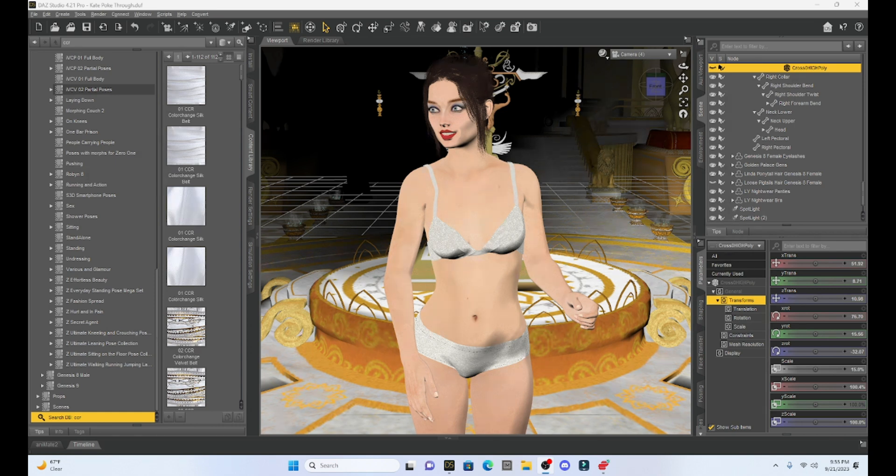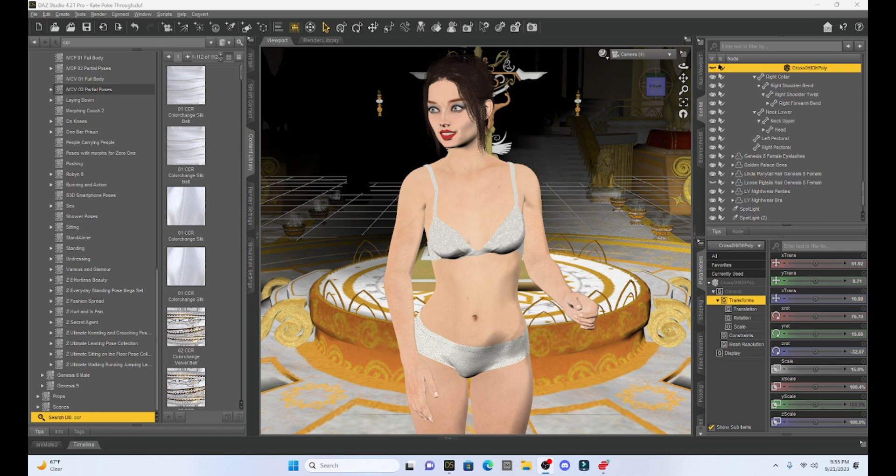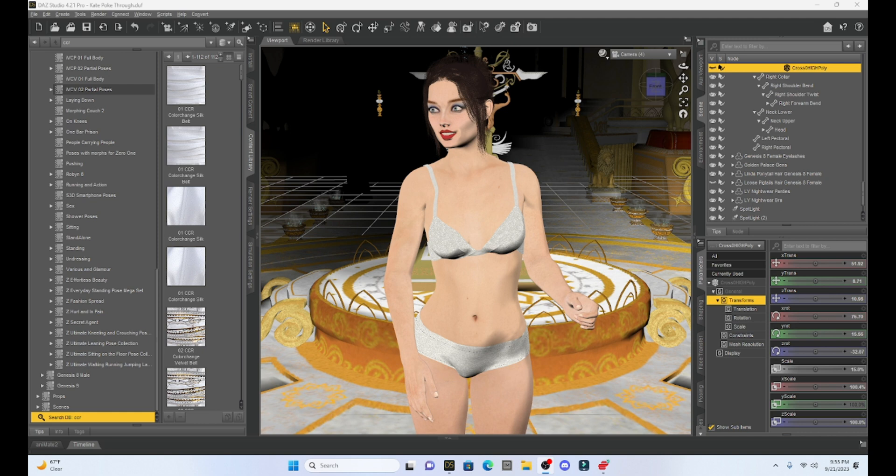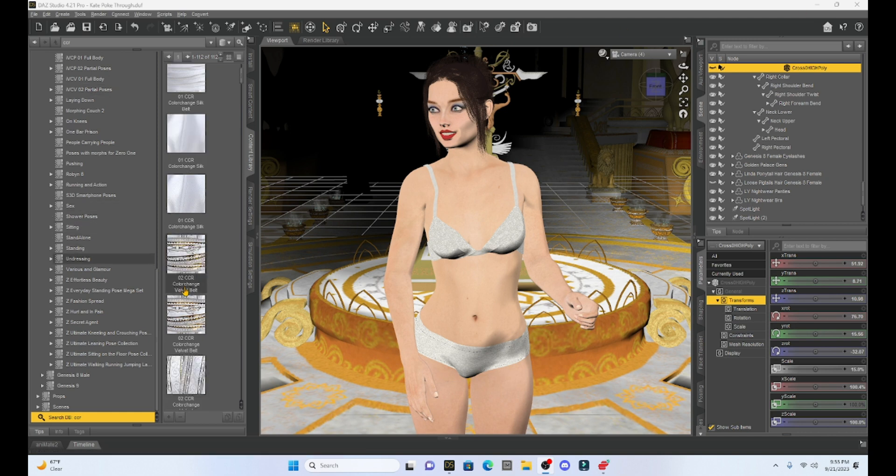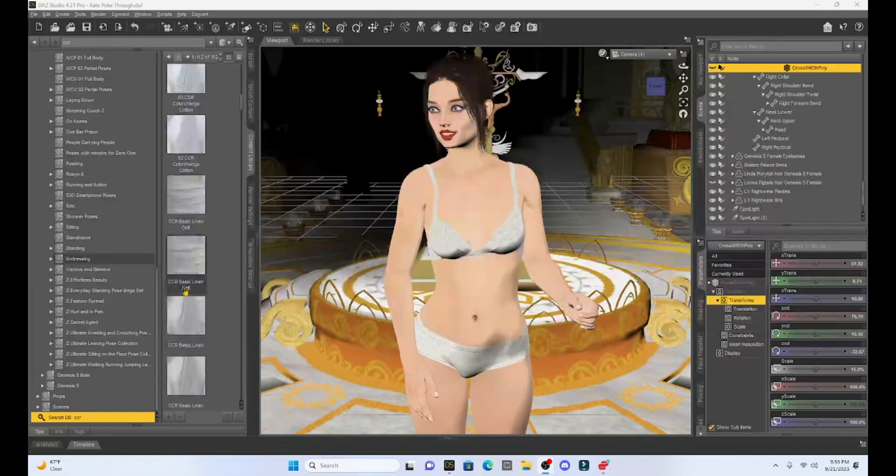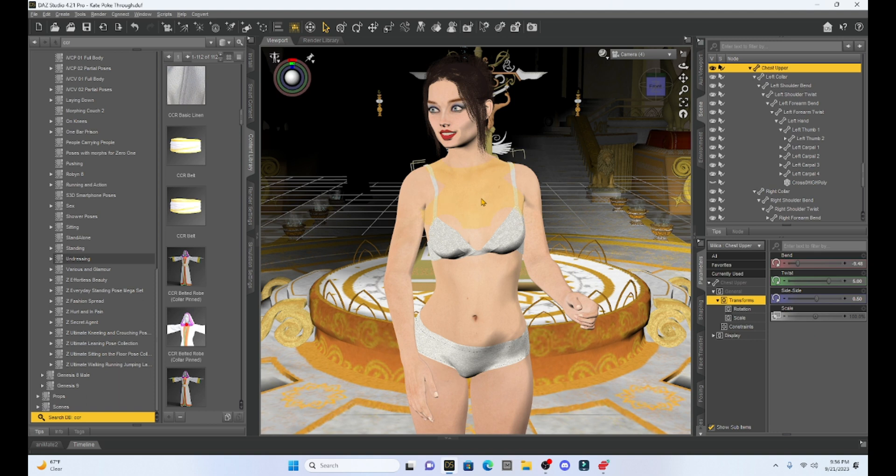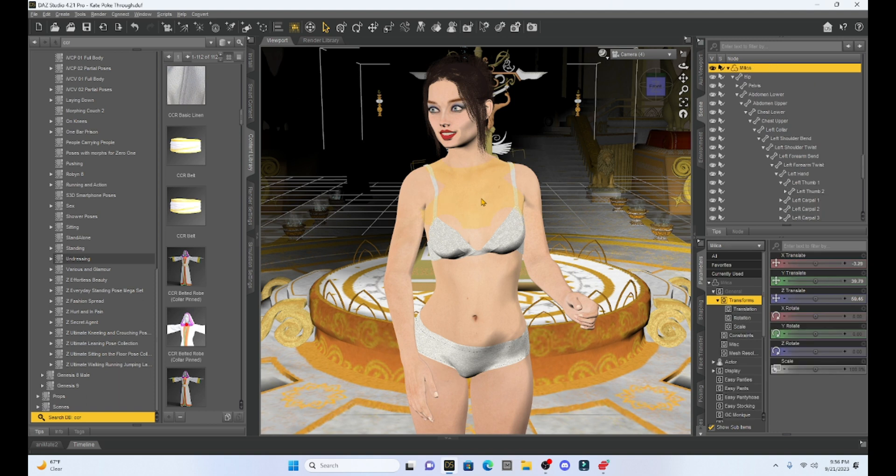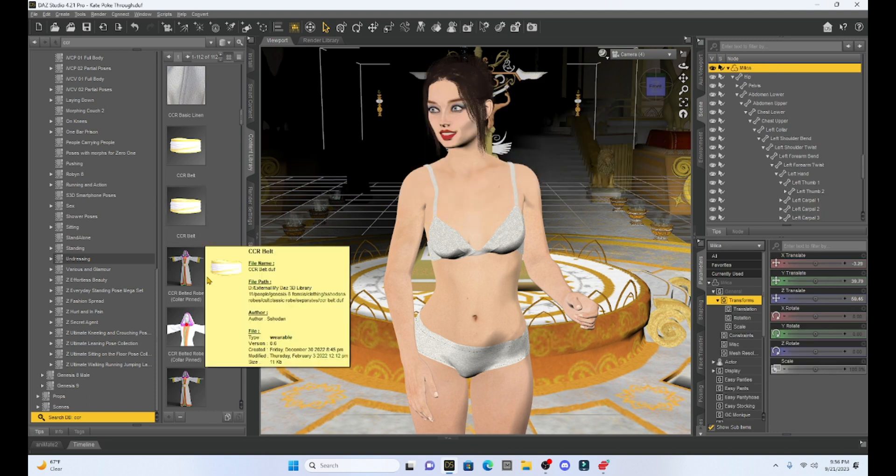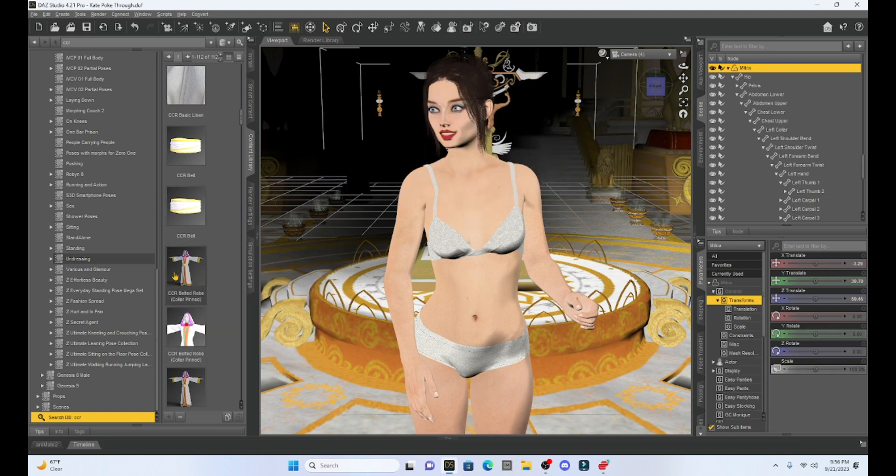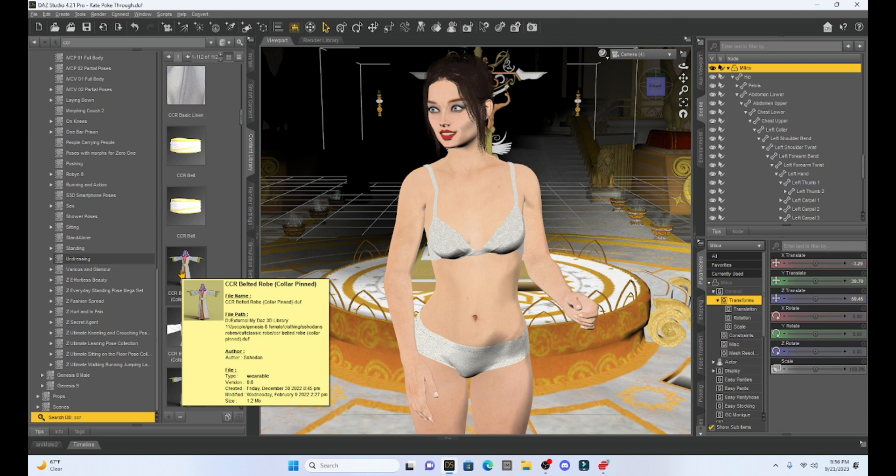Poke through is where our character is poking through the garment, the clothing, that we add to her. And so to give you an example of this, I'm gonna take my Milika character and I am going to add this cloak to her. And I've noticed with other comics and other pictures that I've been making that this robe, when I use it, actually creates a lot of poke through.